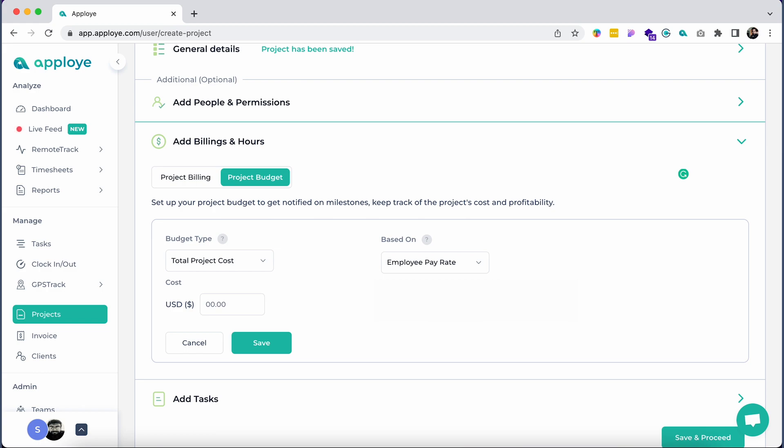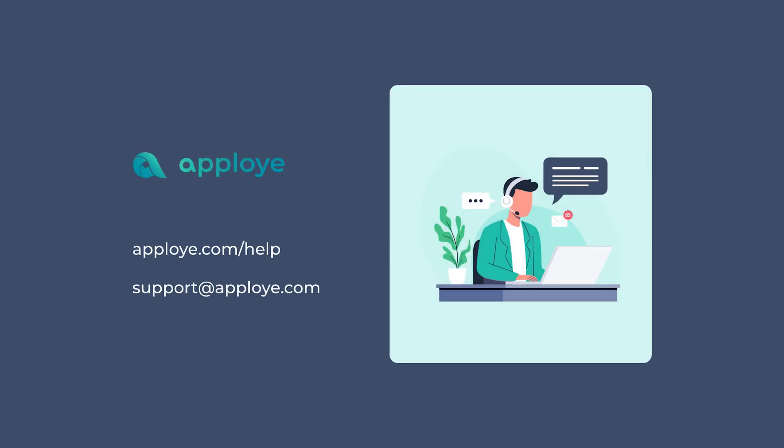There it is, you are good to go. Enjoy tracking time with AppLoyee. If you have any queries, feel free to browse our knowledge base from AppLoyee.com/help, or contact us at support@AppLoyee.com.